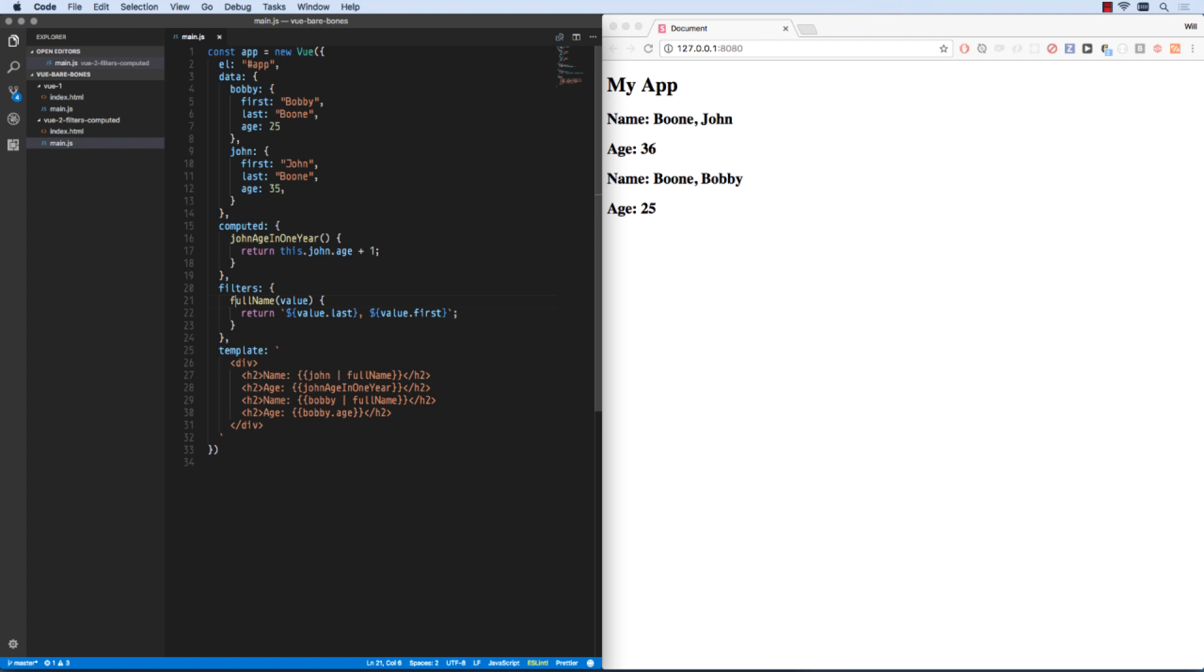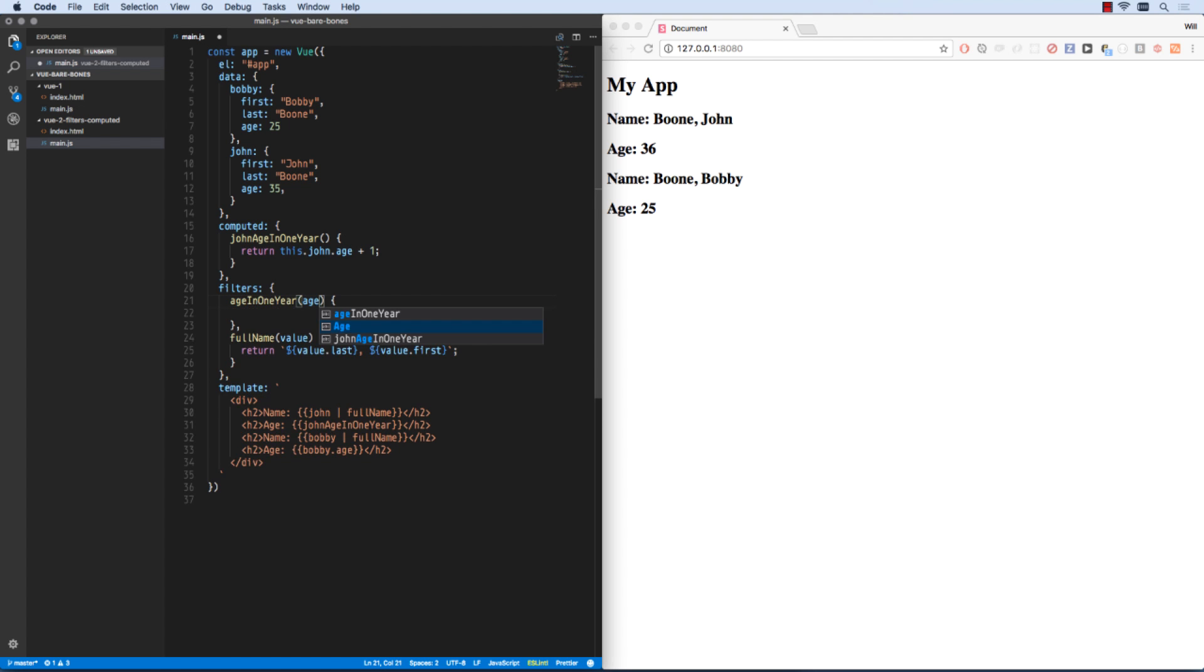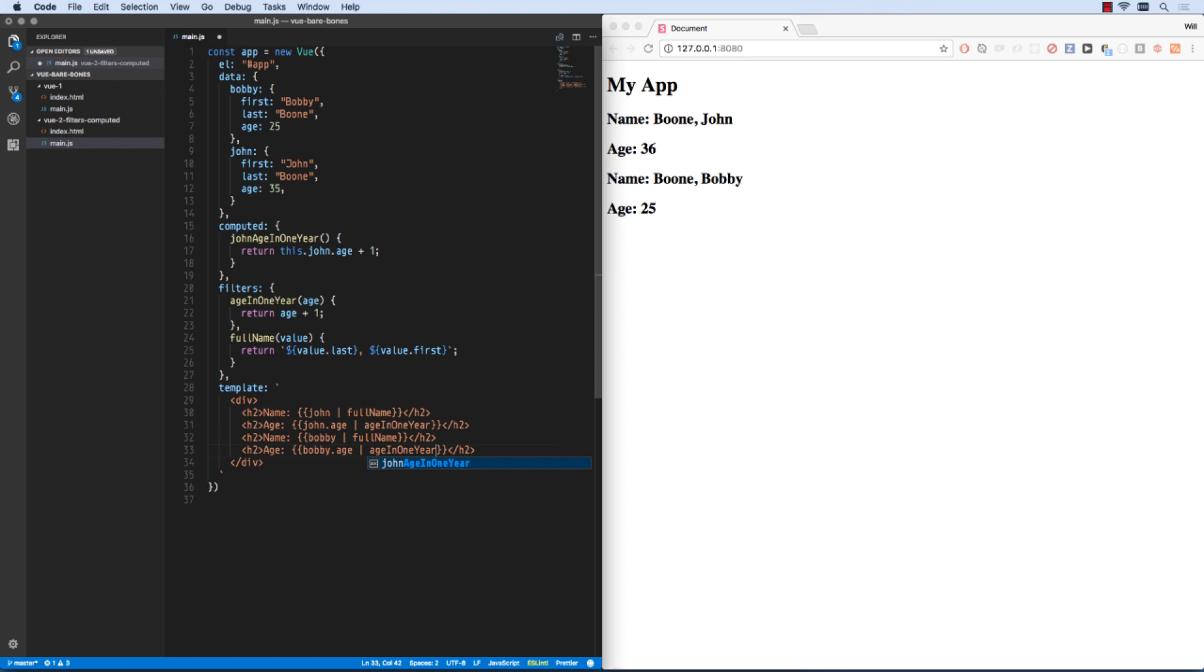We do the exact same thing for age in one year. So we return age in one. So in this case we'll go age, age in one year. Actually john.age, Bobby.age, age in one year. And so now this will bump up to that 36 and Bobby just became 26 as well.